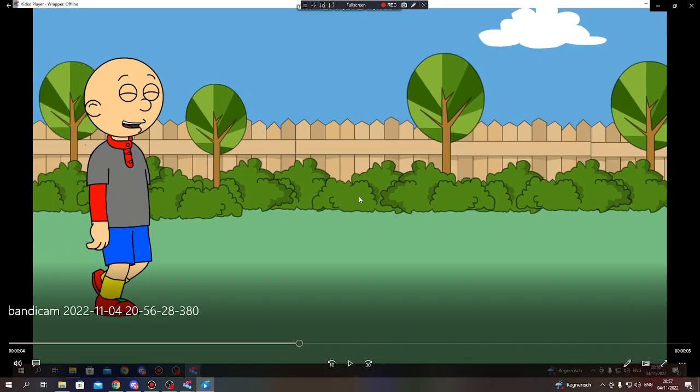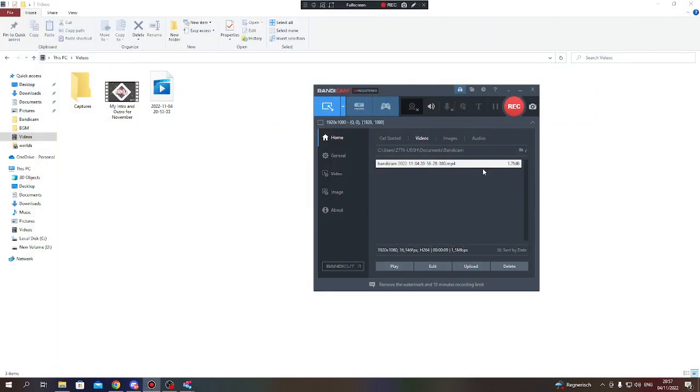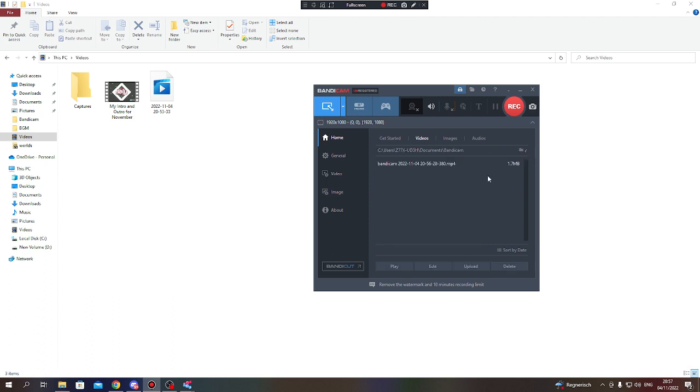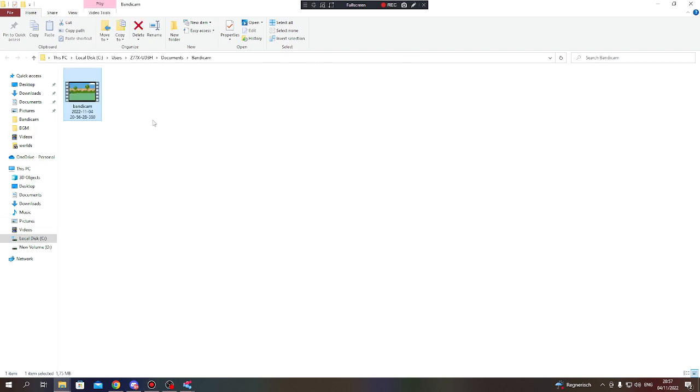If you want to know where the video file is, you have to click on this folder. Oh no, my mistake. If you want to find where your video is, you have to click on this. Boom! Your video is found.